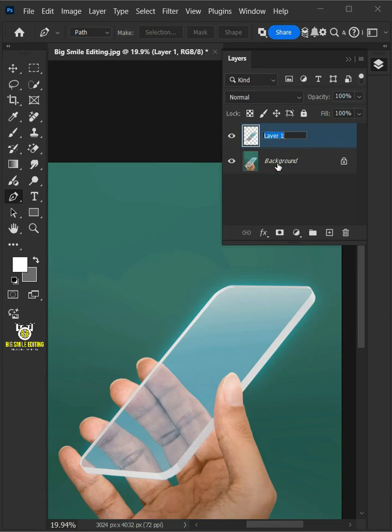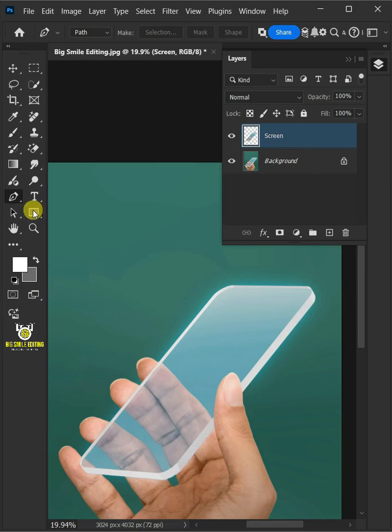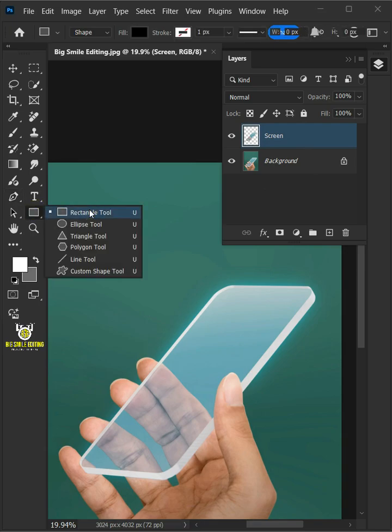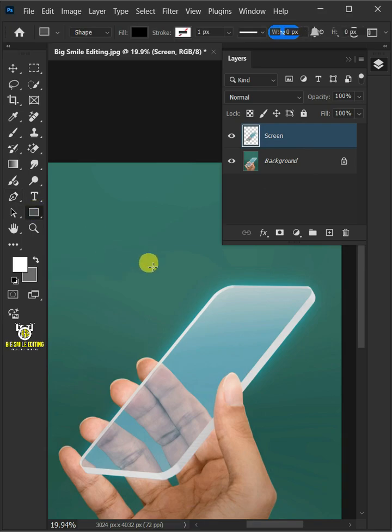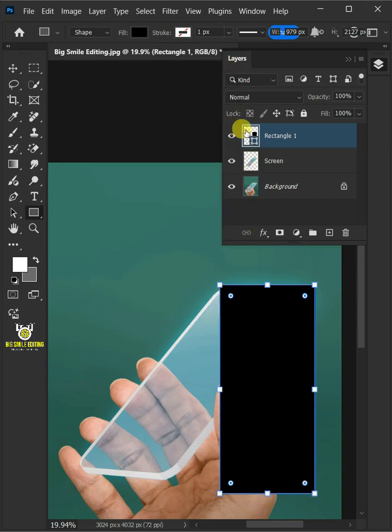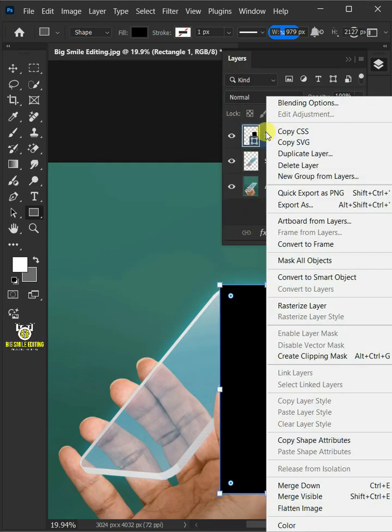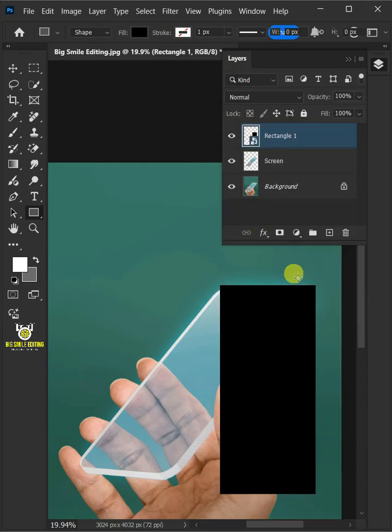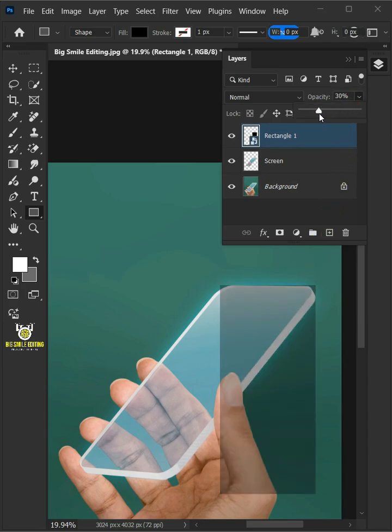Let's name it Screen. Select your rectangle tool from the toolbar and click and drag to draw a rectangle. Right click on it and convert it to smart object. Drag the opacity slider all the way to 30%.